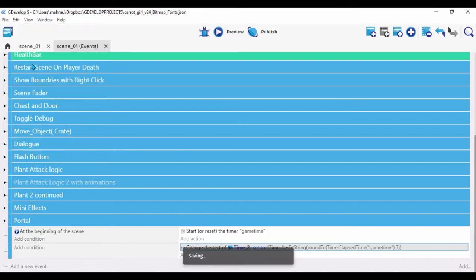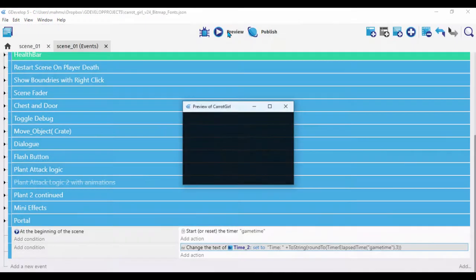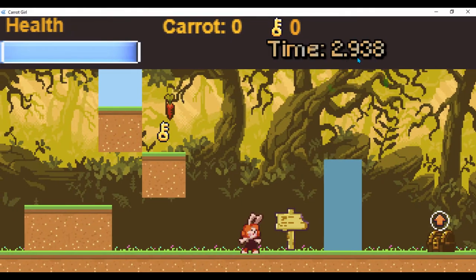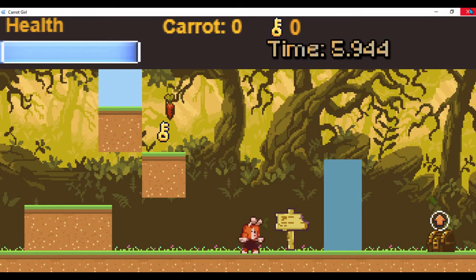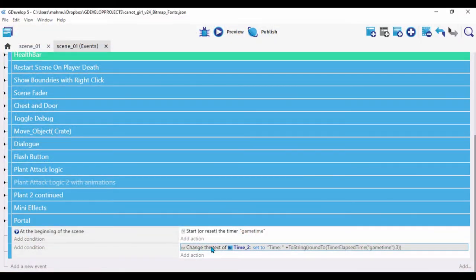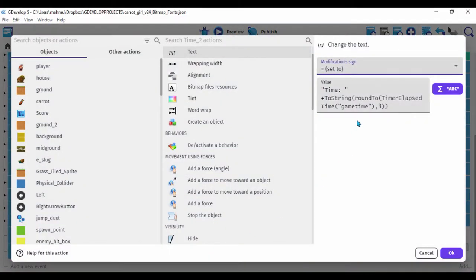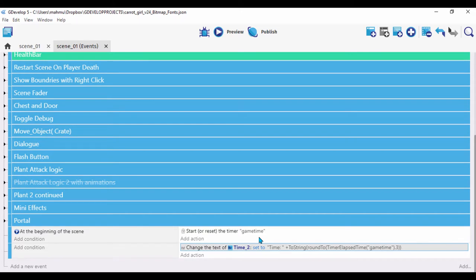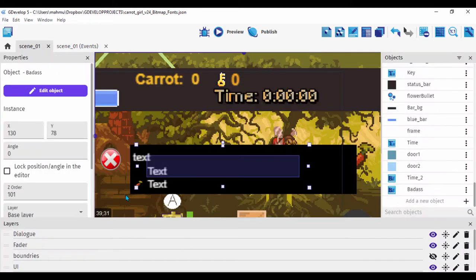If I wanted three decimal places I'd just use three, click OK, save and click preview. And you can see we're now getting three decimal places — that's what the round function does, very useful. I also have a timer called 'game time' and I'm starting it so it counts the elapsed time while the game is running.